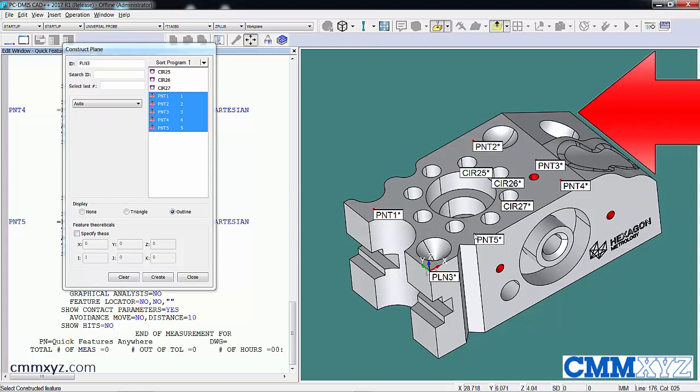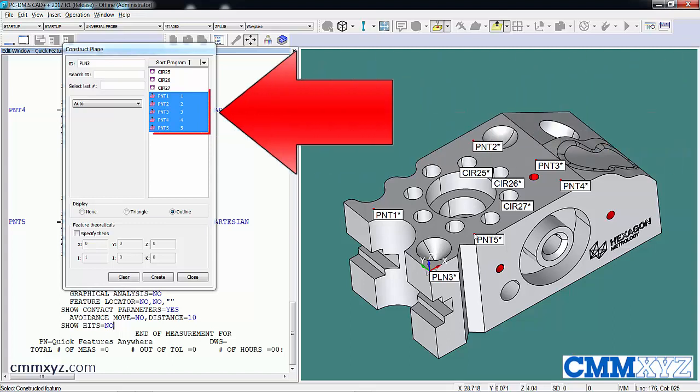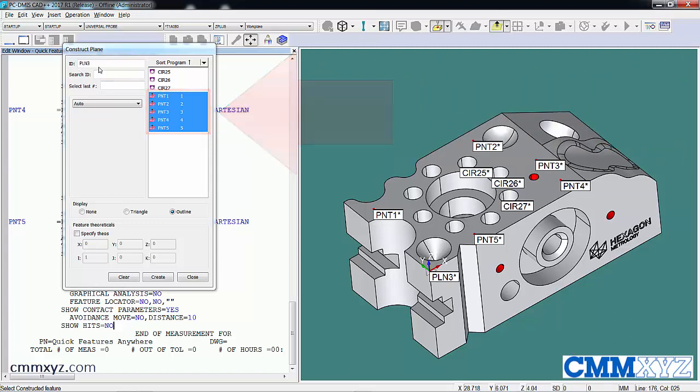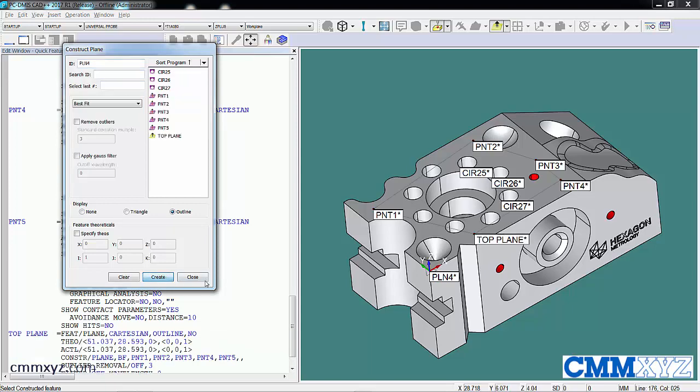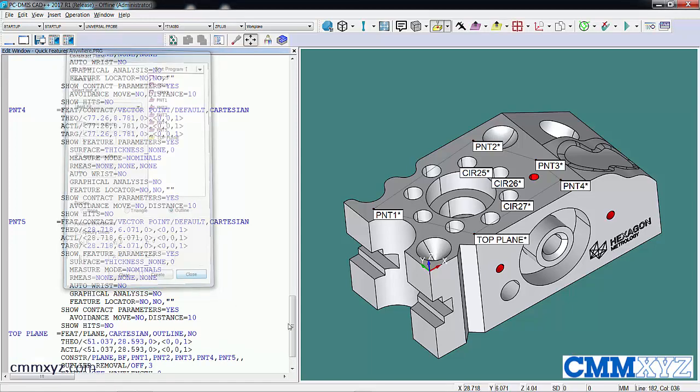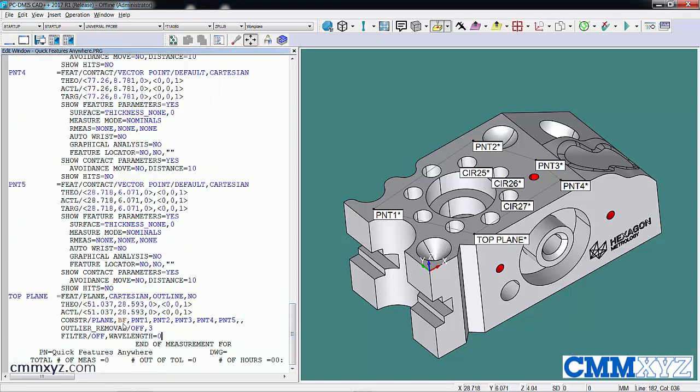So you can see I have five points, my plane three. I can rename that if I want, top plane, and Create. So it saves a few steps. It's really nice, real quick.